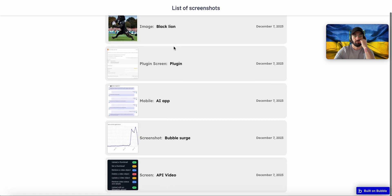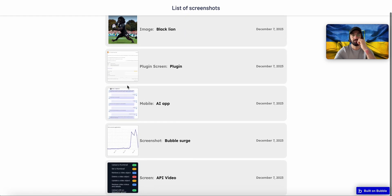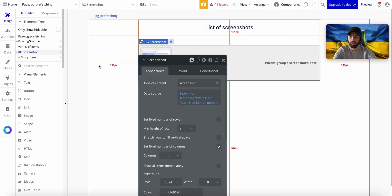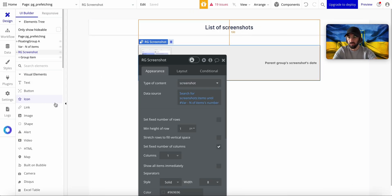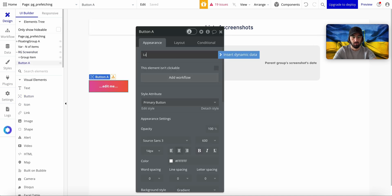So I'm going to refresh this and you're going to see we only have five items, right? What we're going to do now is I'm going to build a Load More button.